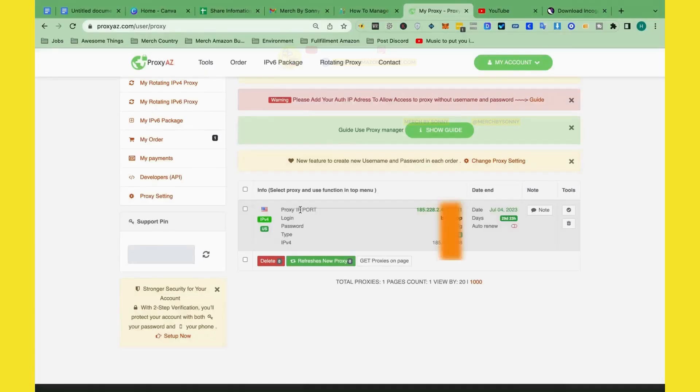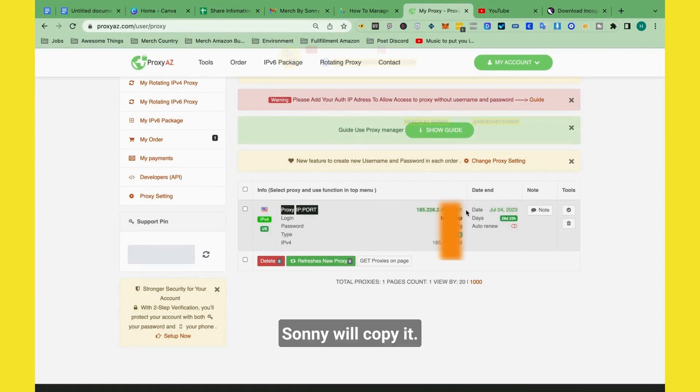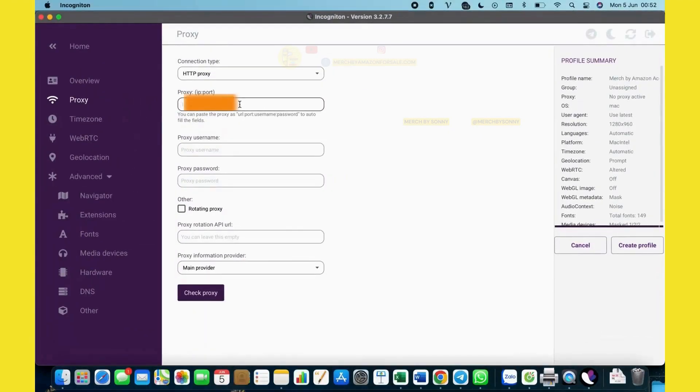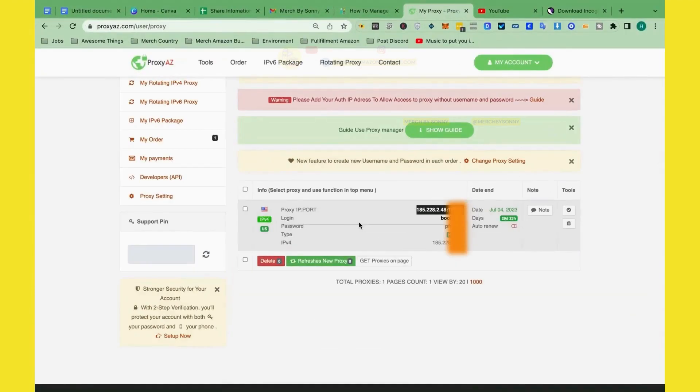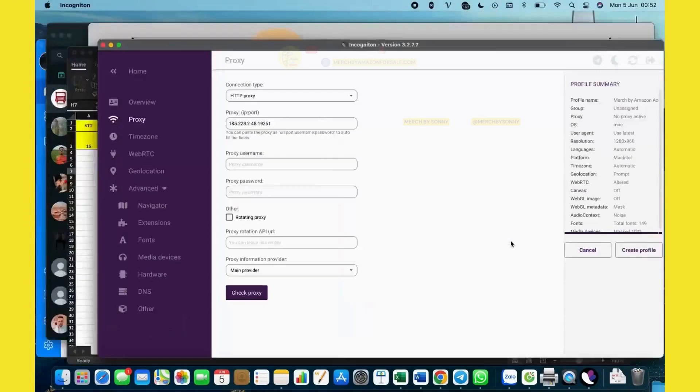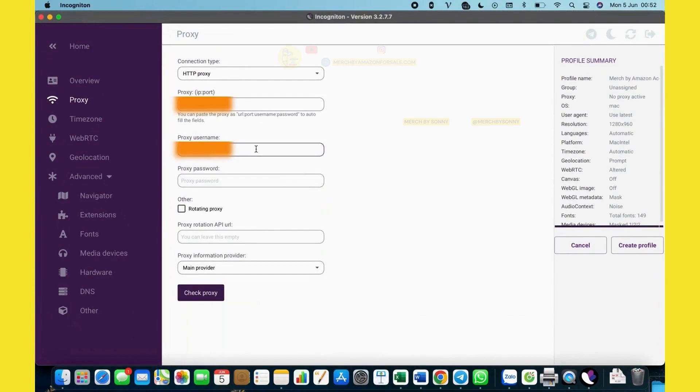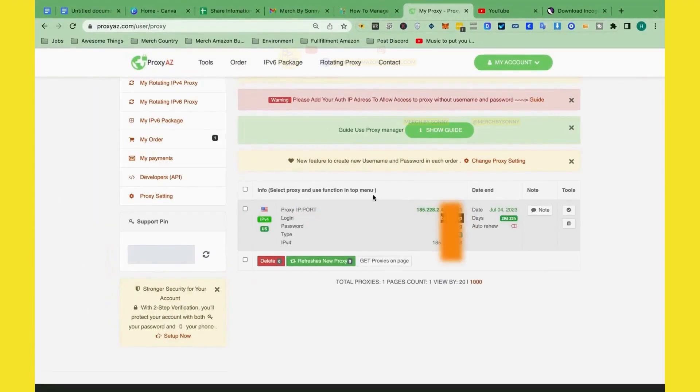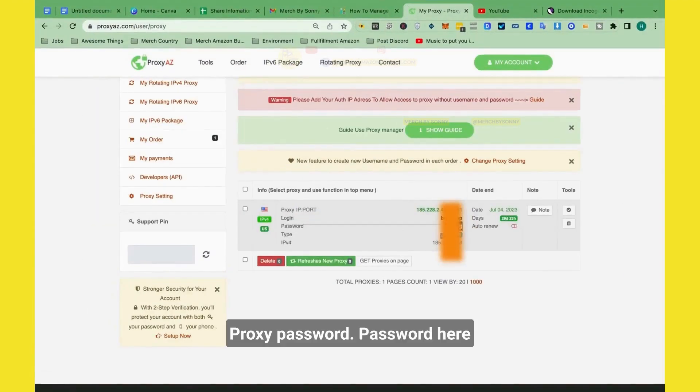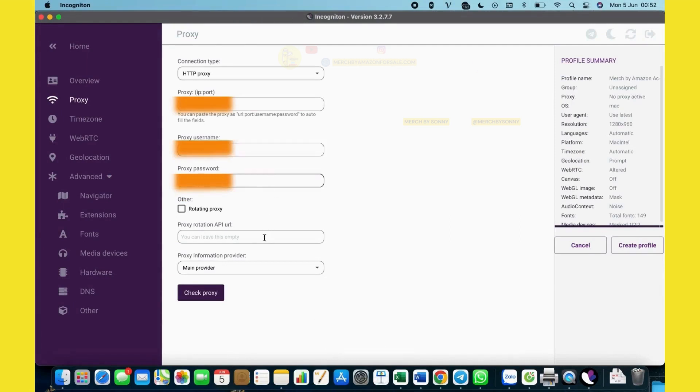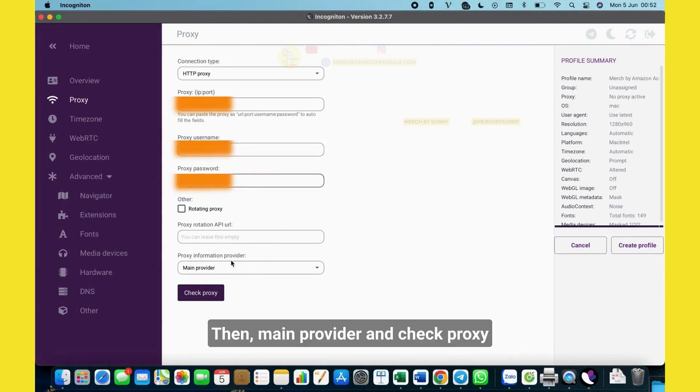Connection type is HTTP proxy. Proxy IP and port, you see? We will copy it and paste. Username is the login, click here. Proxy password, password here, paste it. Then just manually write it. Then check proxy.